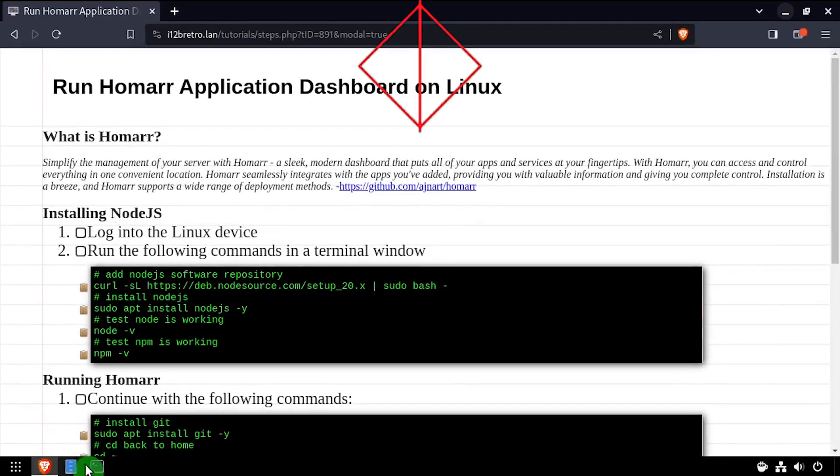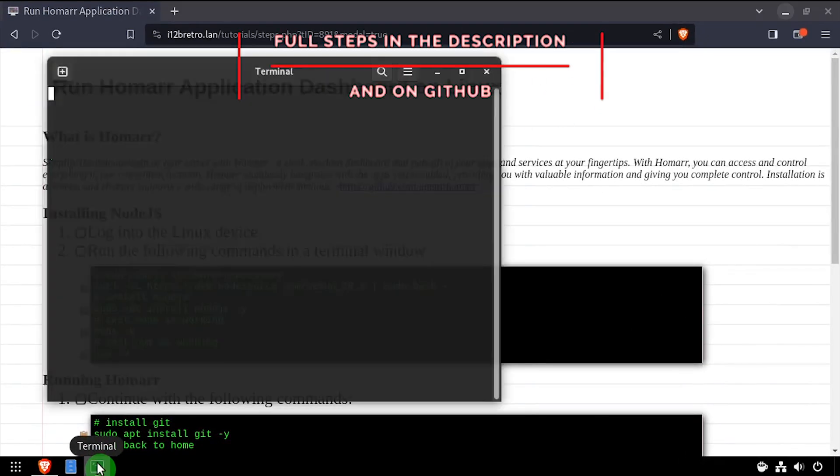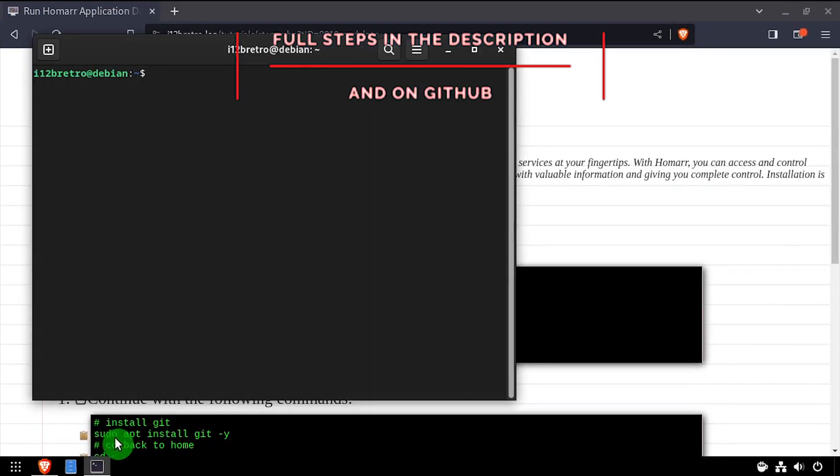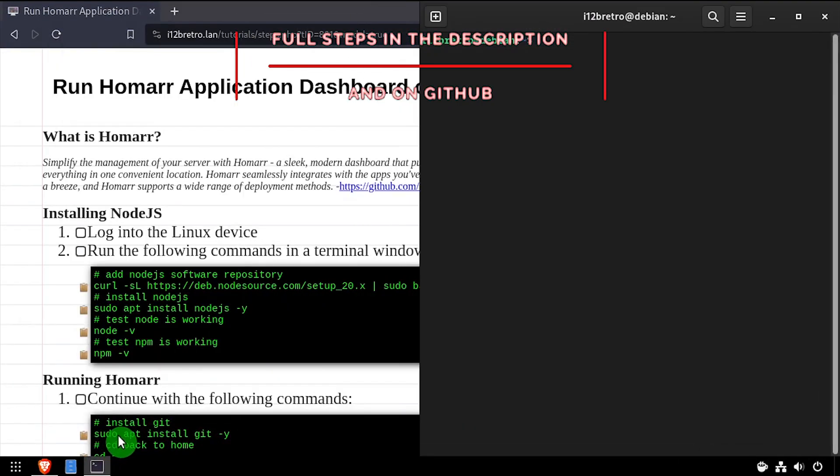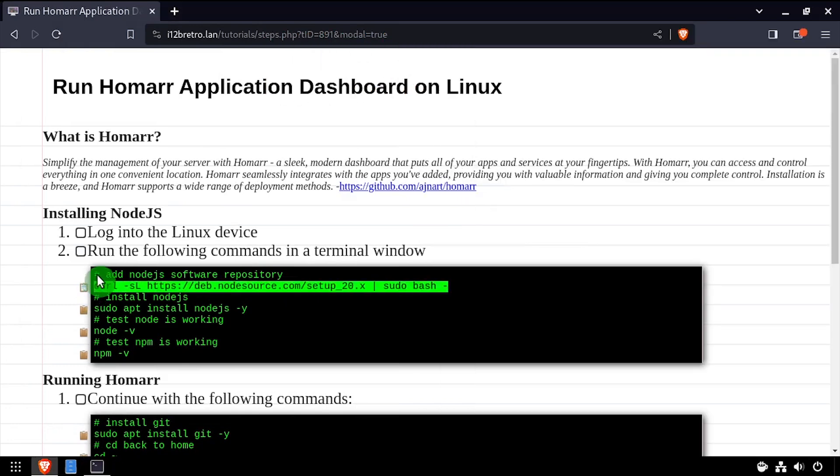Hey everybody, it's iWantToBeRetro. Today we're going to take a look at installing HomeR application dashboard on Linux.